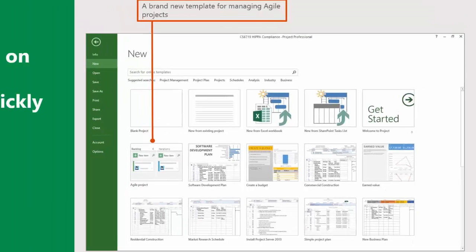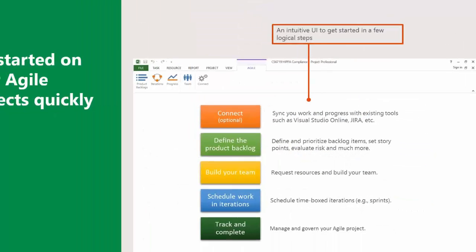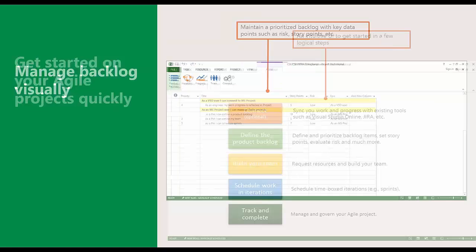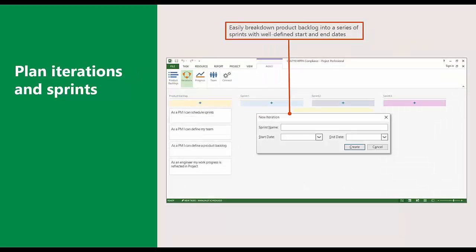Furthermore, within the desktop application, Project Pro for Office 365, Microsoft are including a brand new template for managing agile projects. If you select that template, it takes you through a brief wizard that allows you to connect to a tool like Visual Studio Online or to JIRA. This is all within Project Pro for Office 365, so the desktop application. We've got a screenshot there showing you how you can create a product backlog, and you can also easily break the backlog down into a series of sprints. It's literally a case of clicking and dragging any one of those items into the respective sprint.